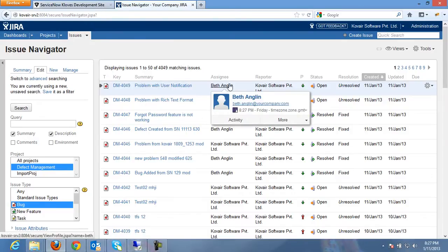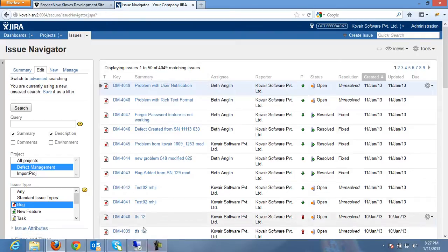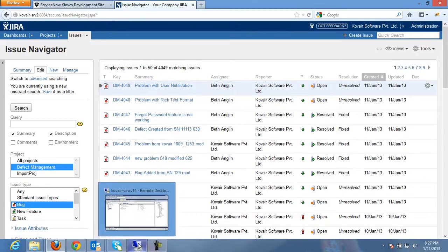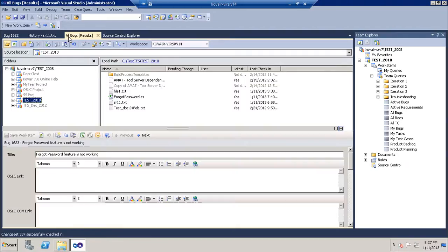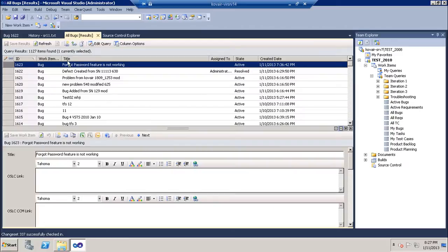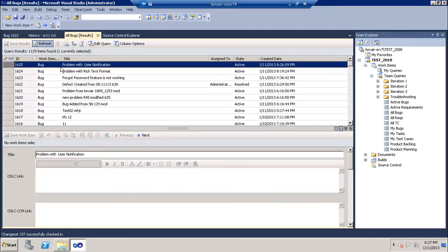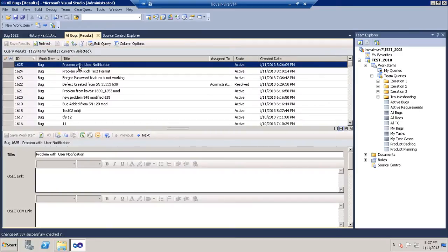Let's now go to TFS and see whether the bug has been added in TFS or not. Let's refresh the list and yes, the bug that we added has come over here.